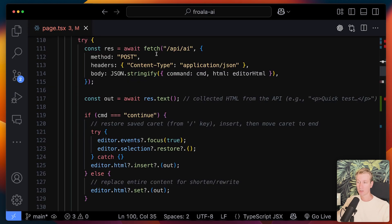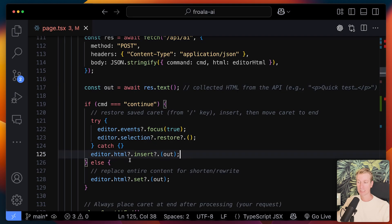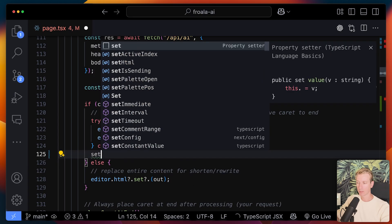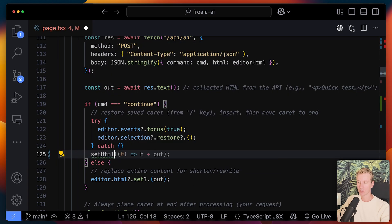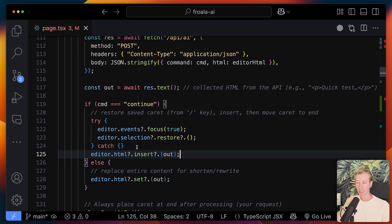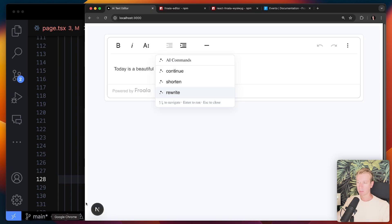So then here on the front end, we will also get a response. What do we do with that? Well, we're going to get some text and that is ultimately what we set in the editor HTML again. So I'm actually doing it with the ref here. It would probably be a little bit cleaner to do it with the set HTML, right? If we're keeping track of it that way, but we can pretty much manipulate the editor in any way we want. So if it's continue, we're basically adding it. But if the user clicked on shorten or rewrite, we actually want to replace it. So that is basically the flow of things here.